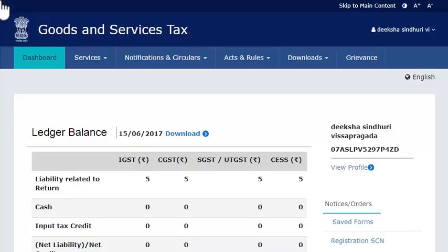Taxpayers can opt for the composition scheme either while making a fresh registration on the GST portal or after enrolling or registering as a normal taxpayer. This video will walk you through the steps to opt for the composition scheme after enrolling or registering to GST as a normal taxpayer.